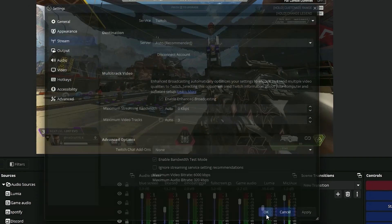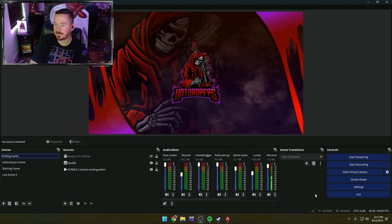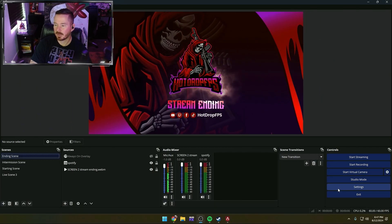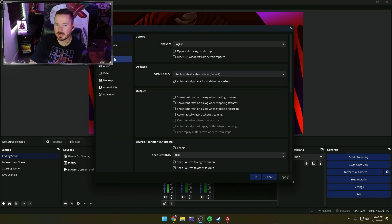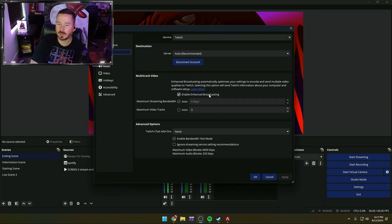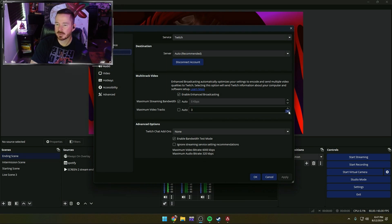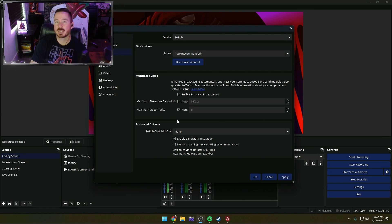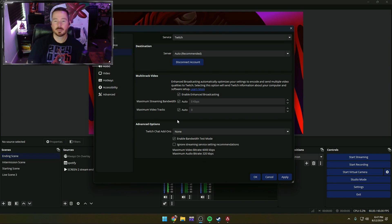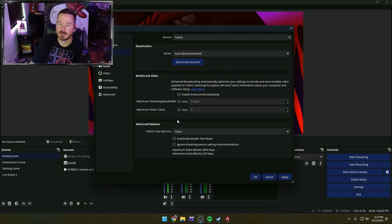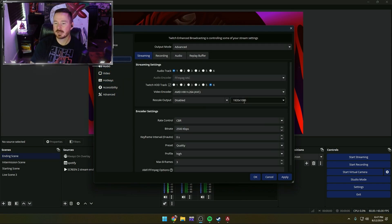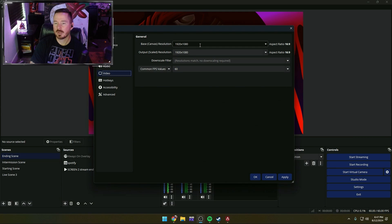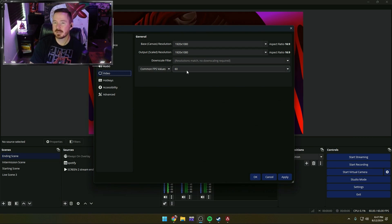So in summary, we've gone to Settings, Stream, and enabled enhanced broadcasting. We've also enabled streaming bandwidth. And for those with a more powerful system, you put your video tracks in auto. For me, I run a dual PC setup, so for my streaming PC this is in auto. We've gone to Output, made sure we're at 1920 by 1080. On Video, also 1920 by 1080 with 60 frames per second. Go ahead and hit Apply, OK.